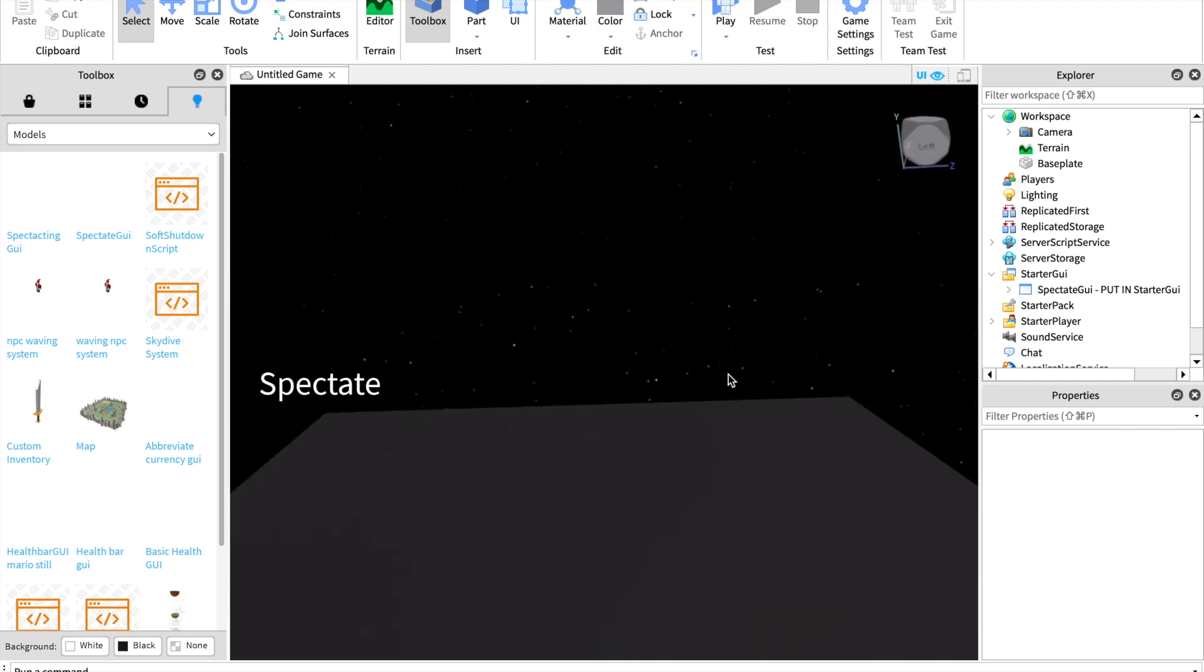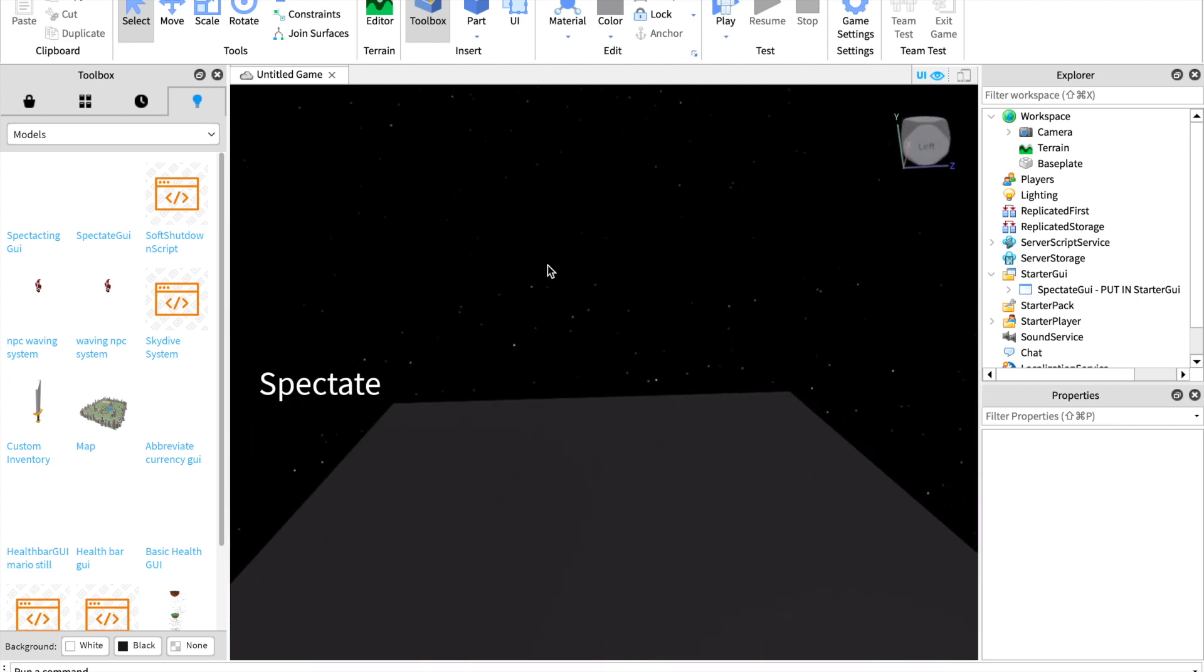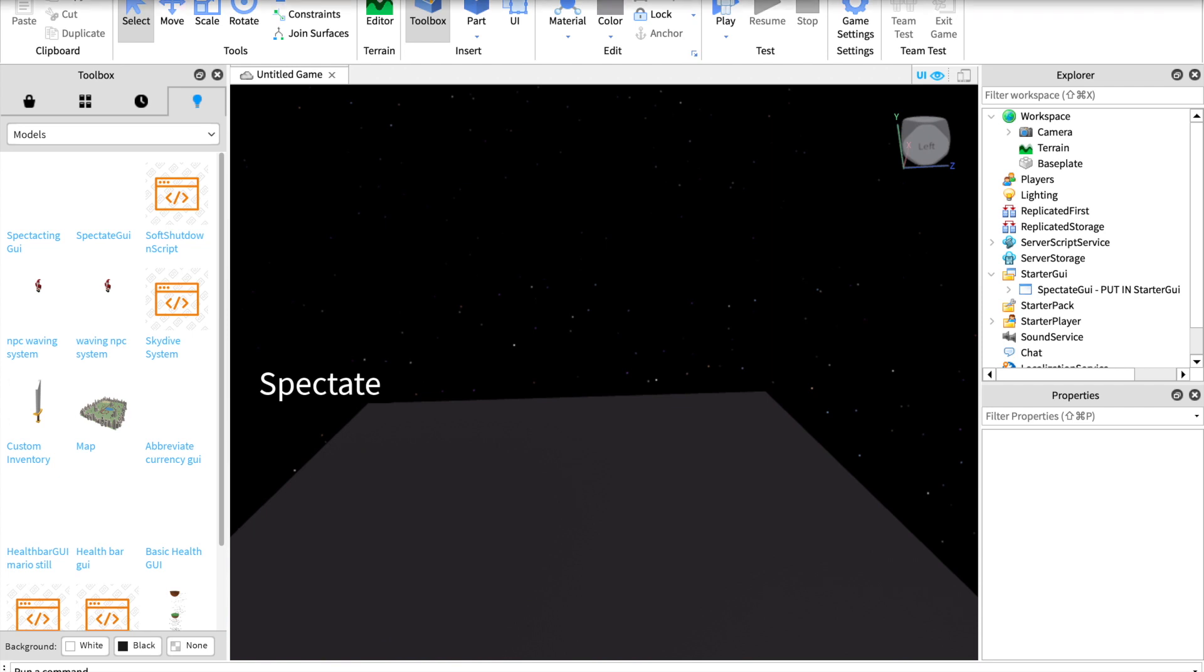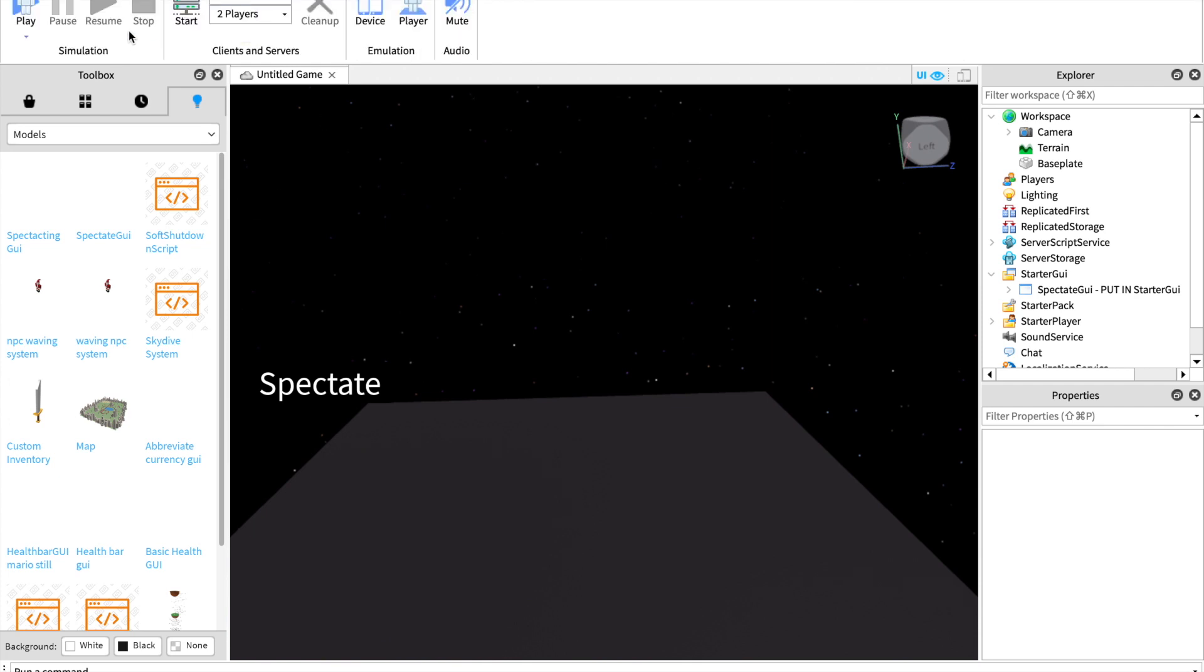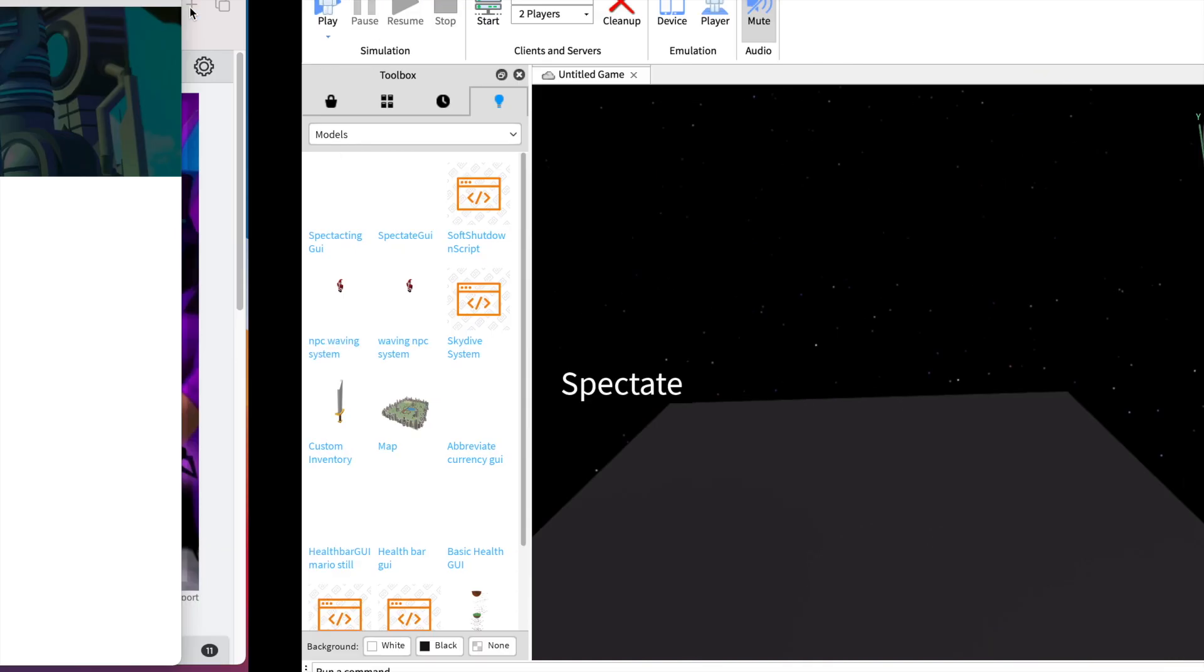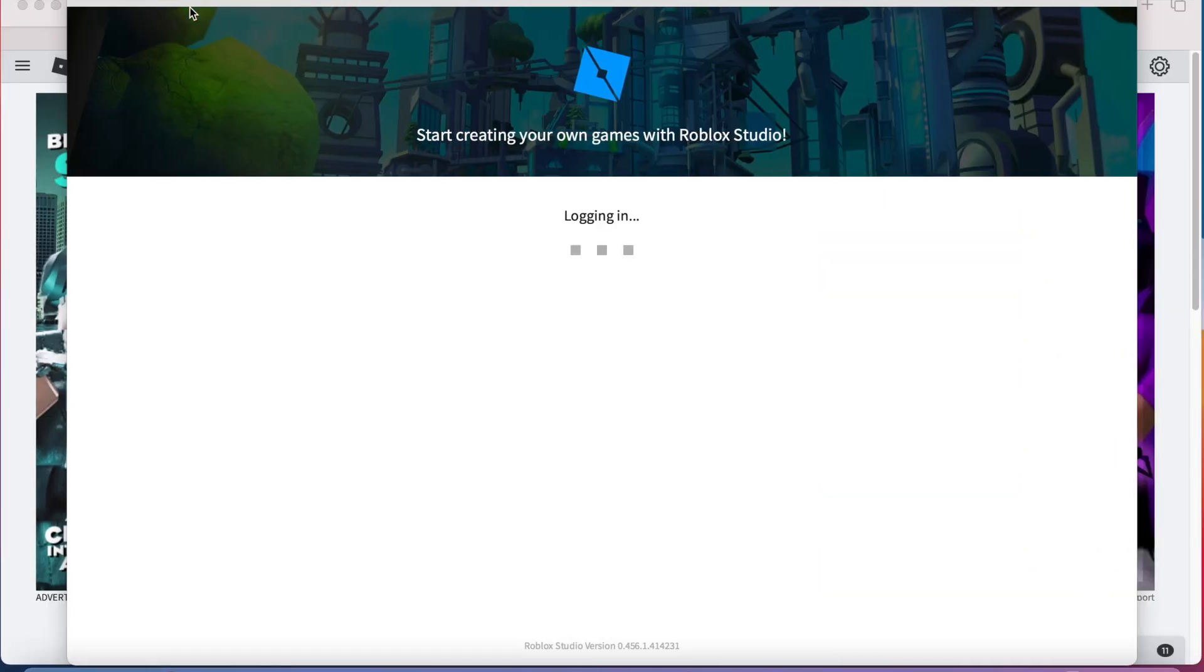Now let's test it. Go in view, go into player, start, and let it load.